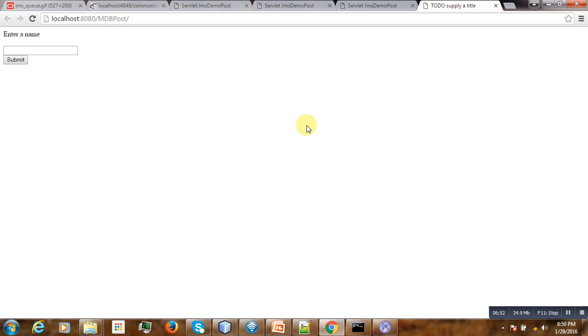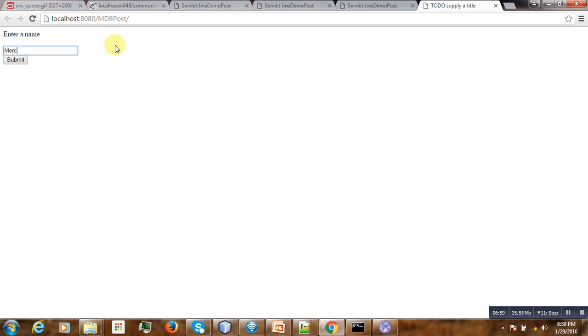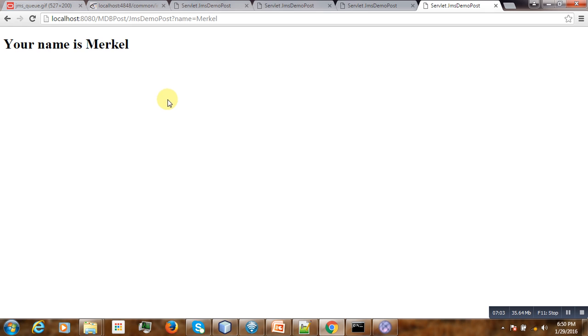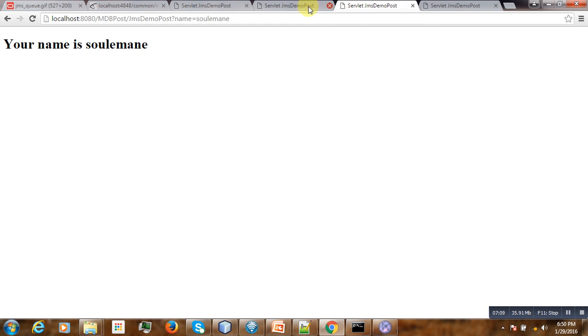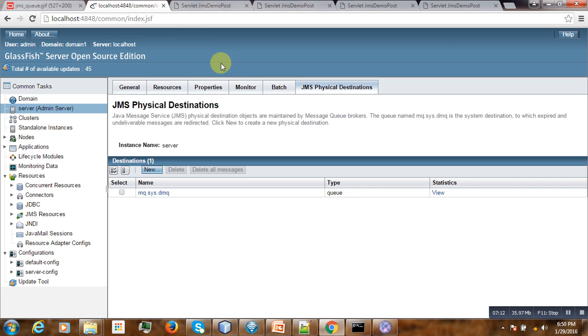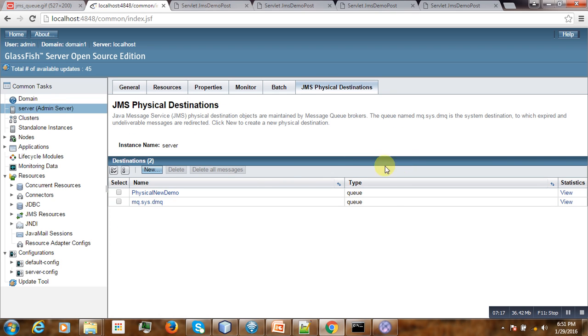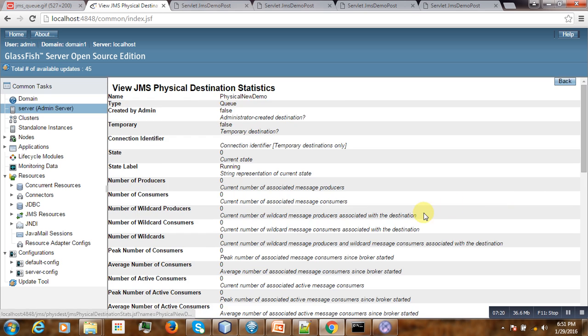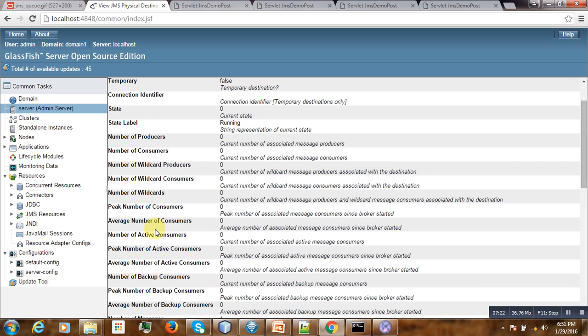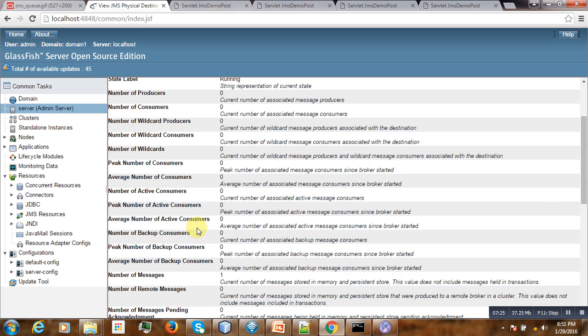We enter any name. Maker. Your name is maker. So you have posted something to the queue. Let us go to GlassFish and see if it is already there. Physical here, it's there. And if we check it, average number of consumers, number of messages here is one. So currently we are having one message in our queue.